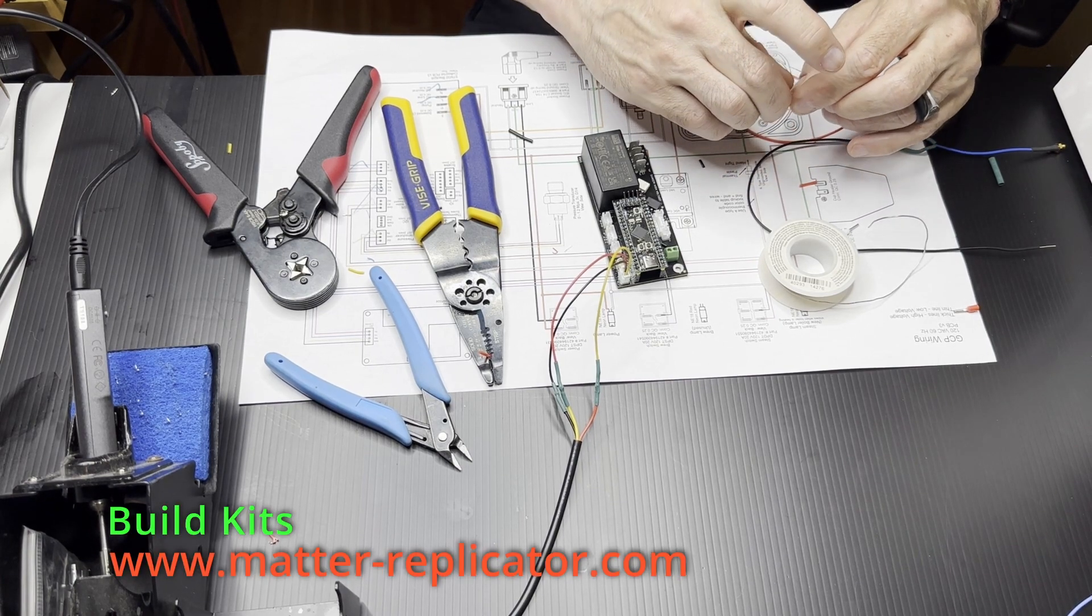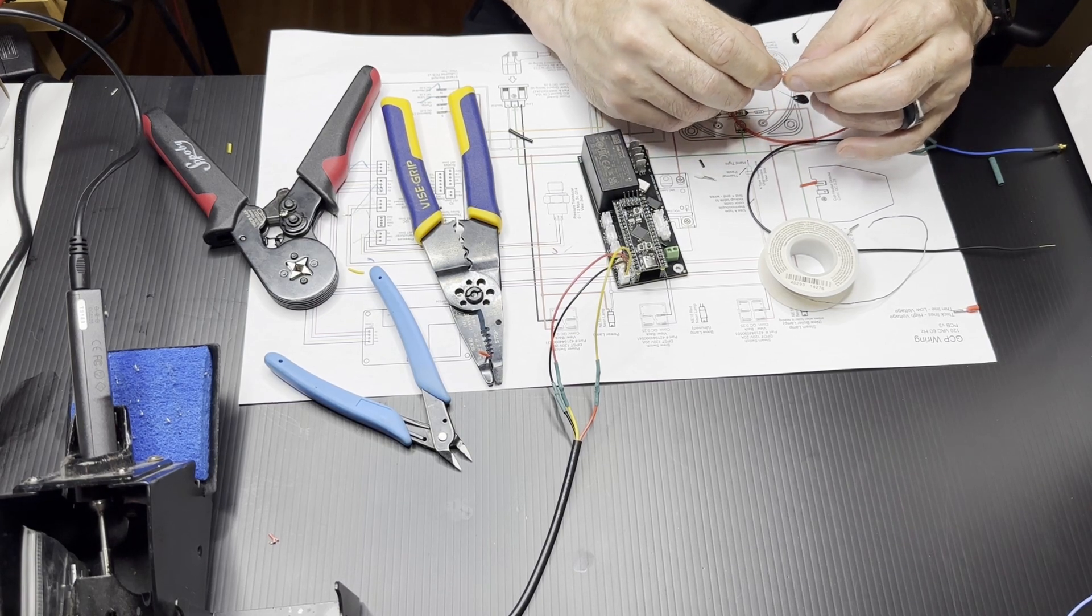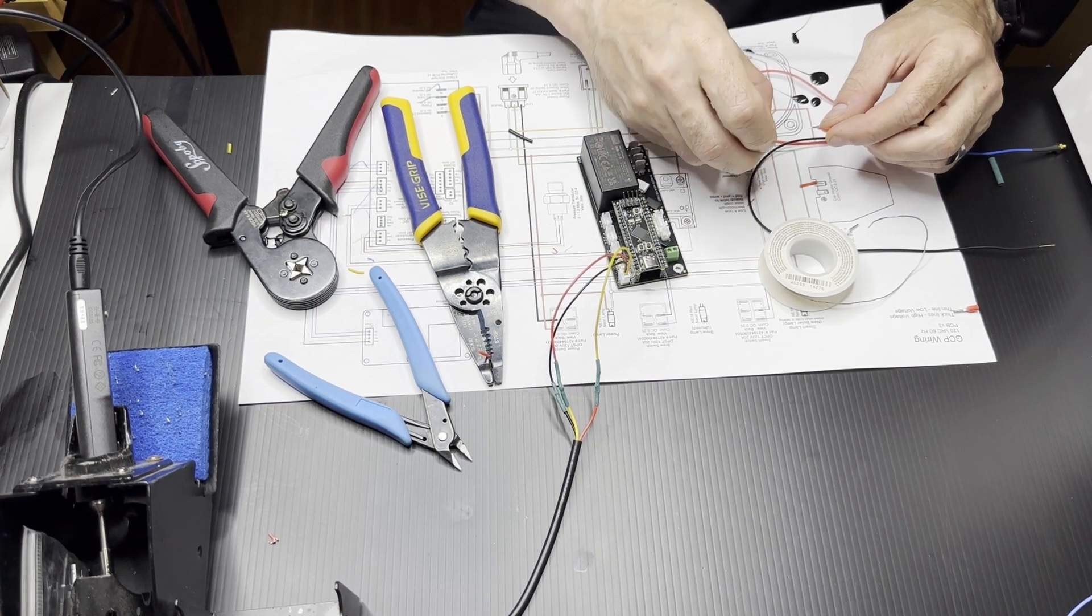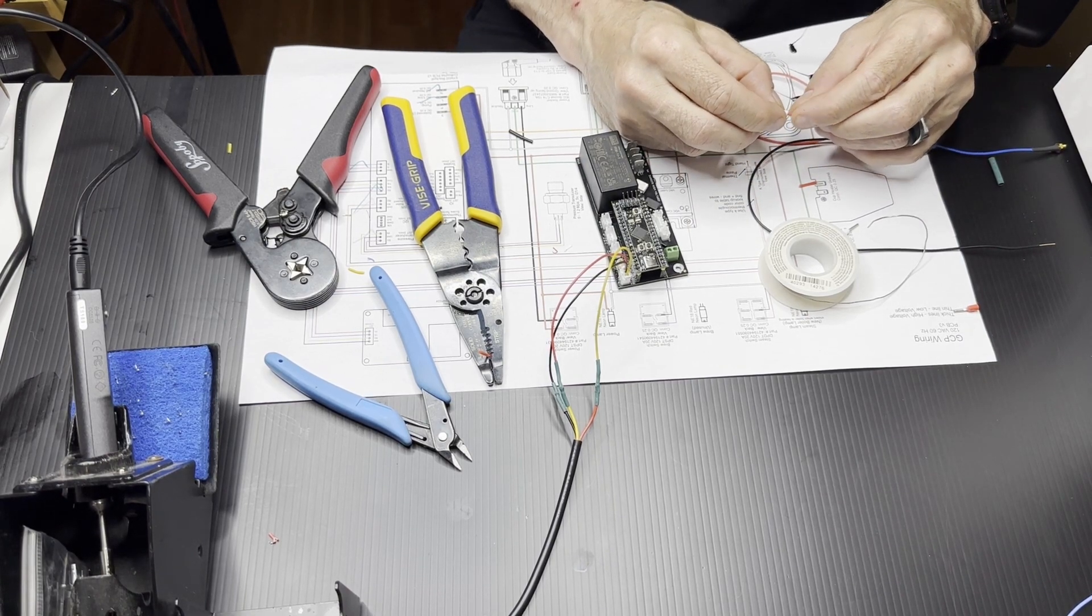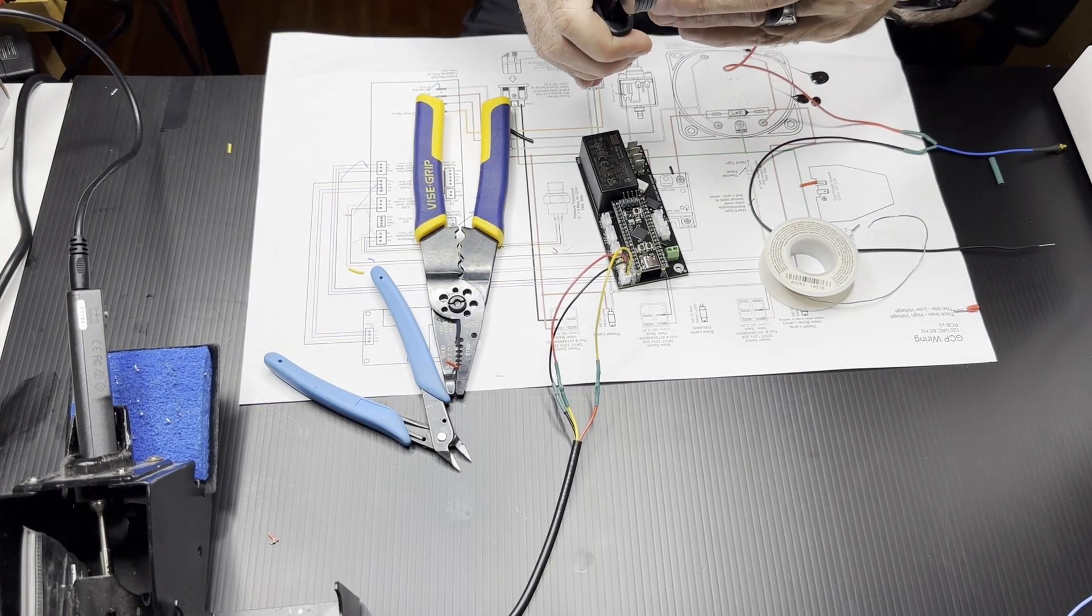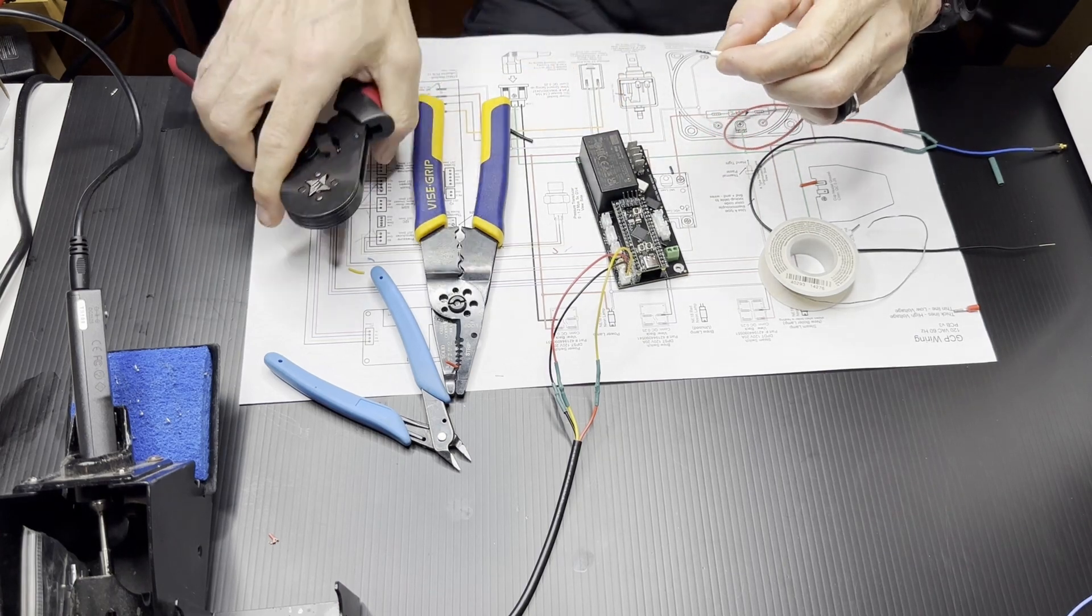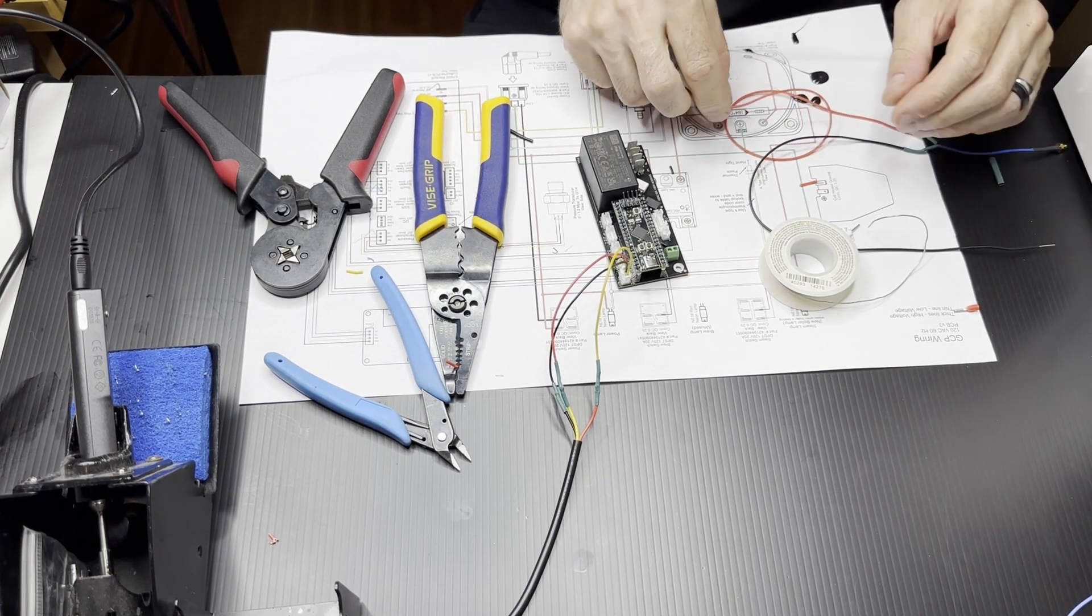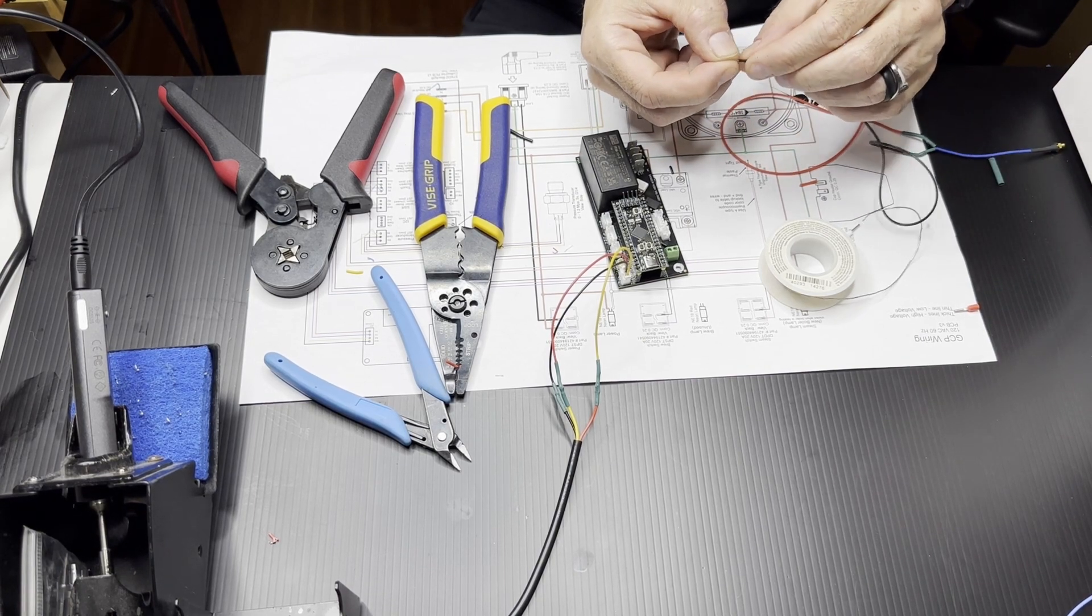I'm putting ferrules on the end. If you don't have a ferrule crimping tool, then you could just tin the wires and put them in. That's actually not the most correct thing to do, but putting stranded wire into screw terminals is actually worse than tinning the wire. So if you don't have ferrules, I personally would tin it.